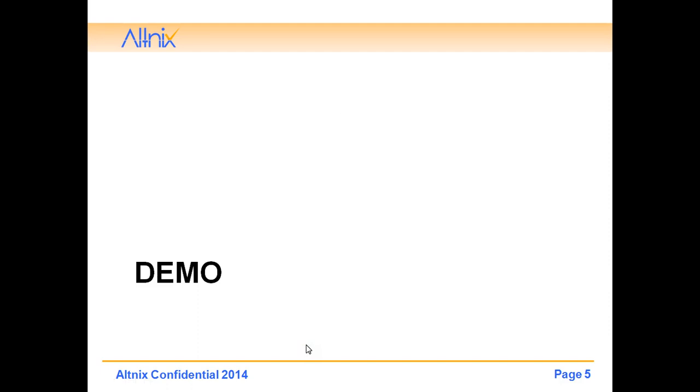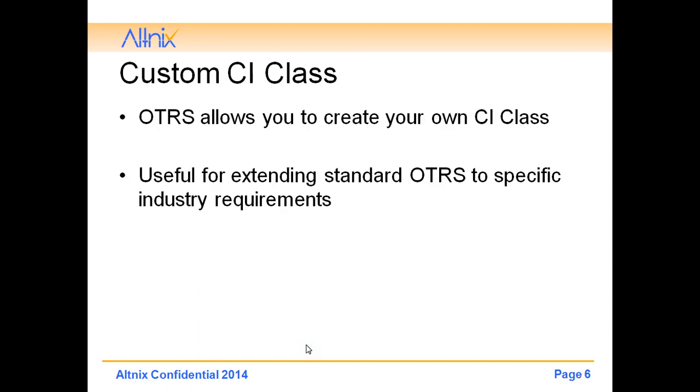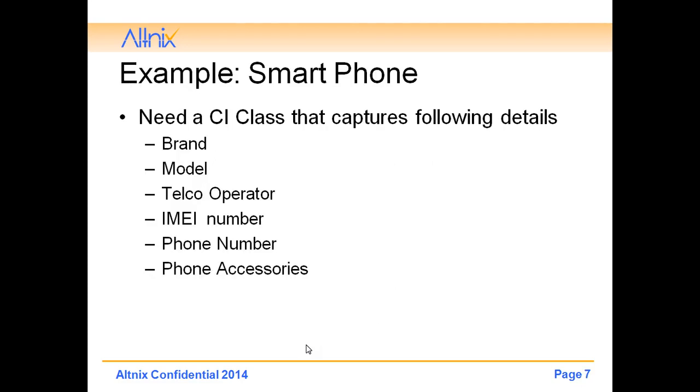Next we will talk about how to create custom CI classes. OTRS allows you to create your own CI class. This is useful for extending the standard OTRS to specific industry requirements. For example the asset for a hospital will be different from the assets for an IT company. That's where the custom CI class is very important.